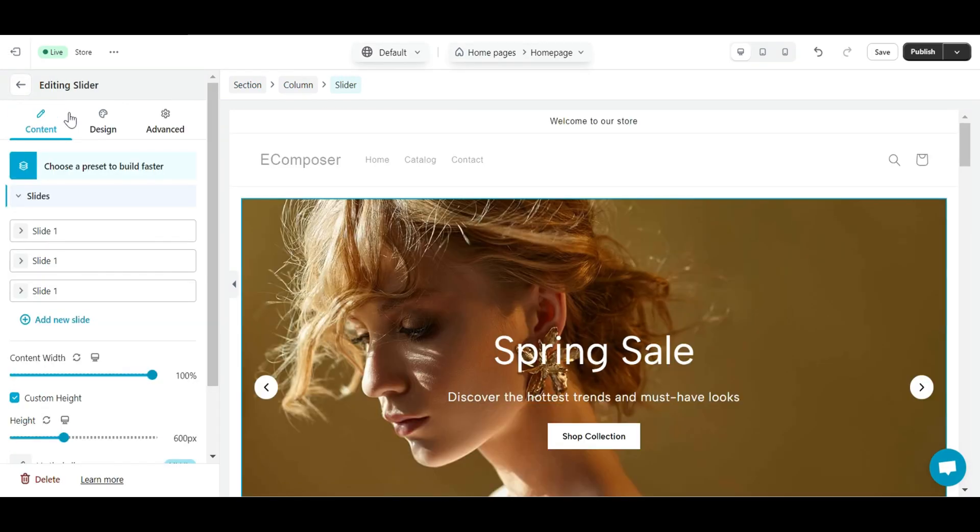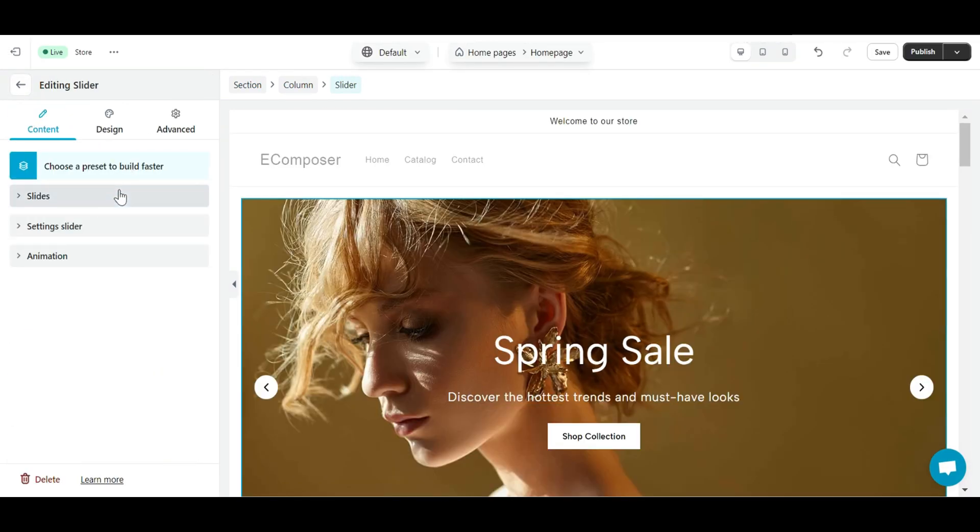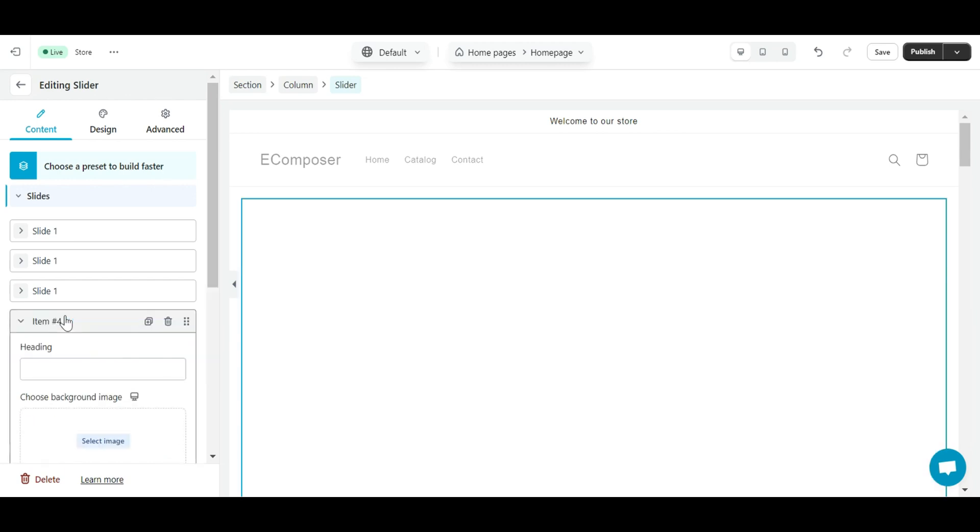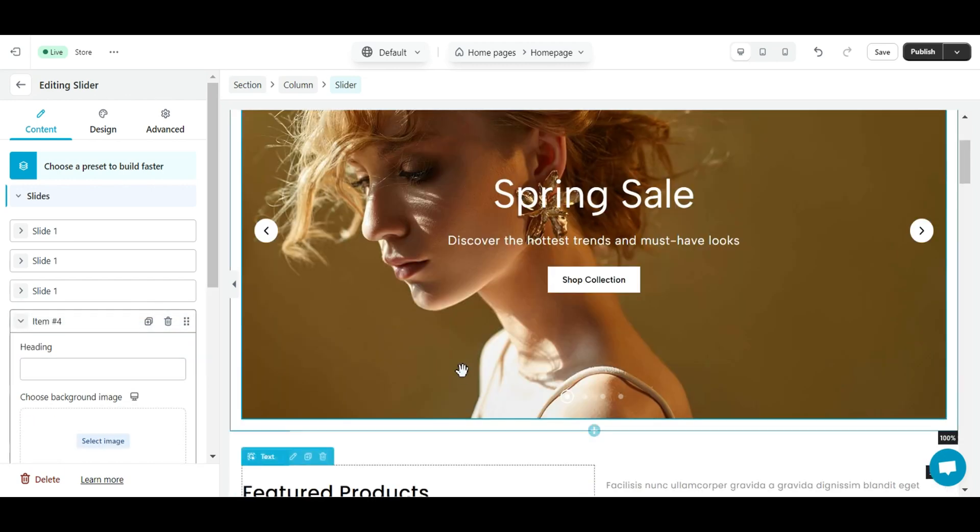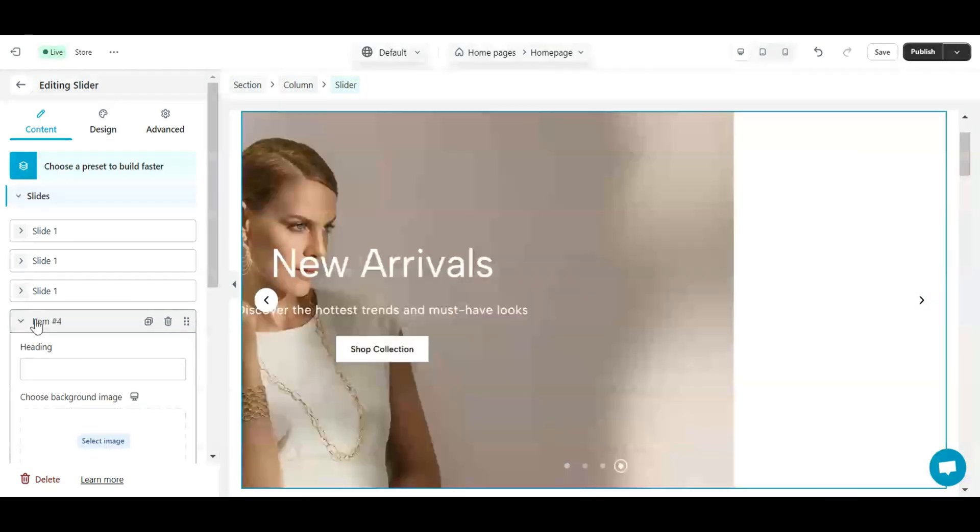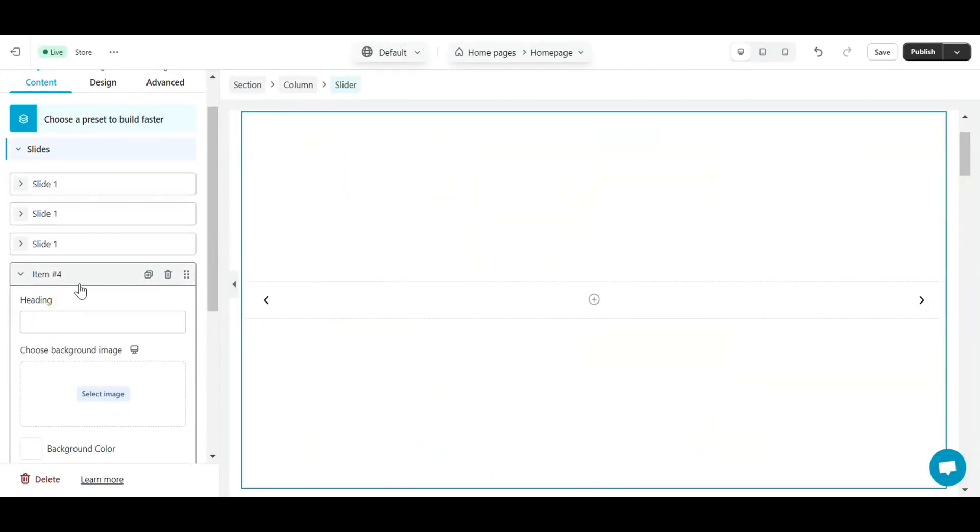In the content tab, you can add content to elements using the elements settings. First is the slides section. Here, you can click add a new slide to add more slides. In addition, you can also clone, delete or move slides.